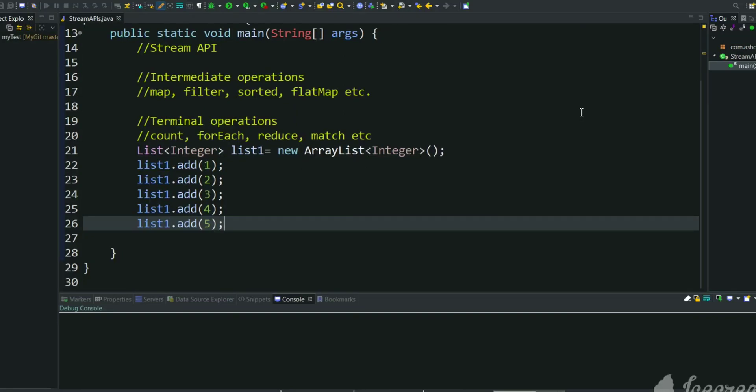Hi, welcome back to my channel. In this video we will learn about one of the Stream API methods, the iterate API. So quickly we will learn what is the use of iterate API in Stream APIs in Java 8 version.